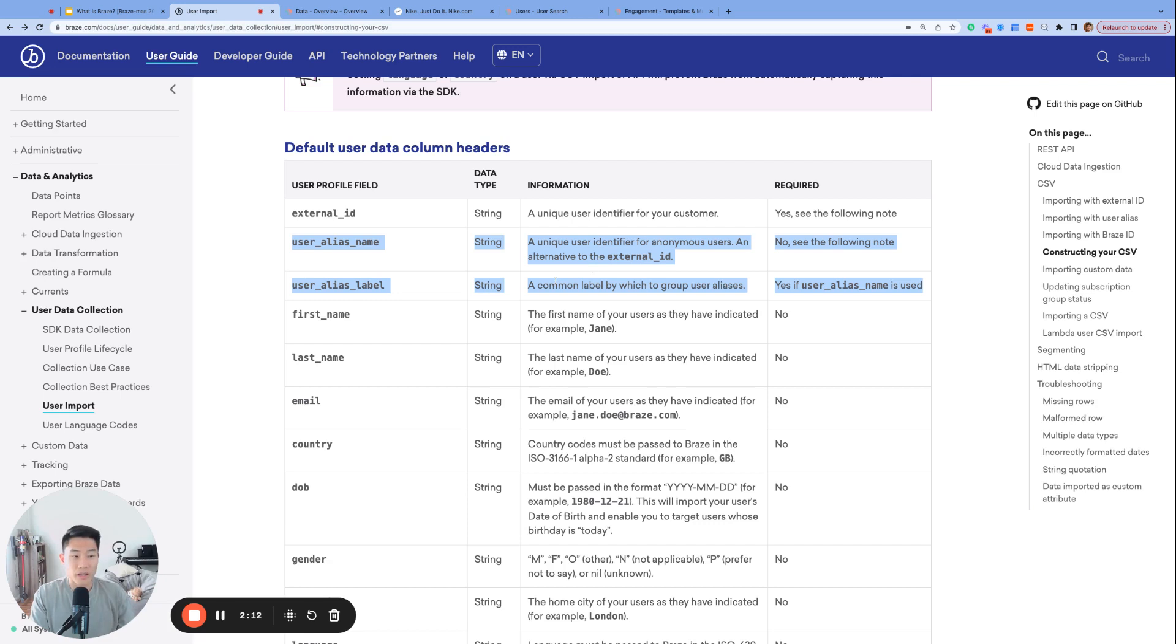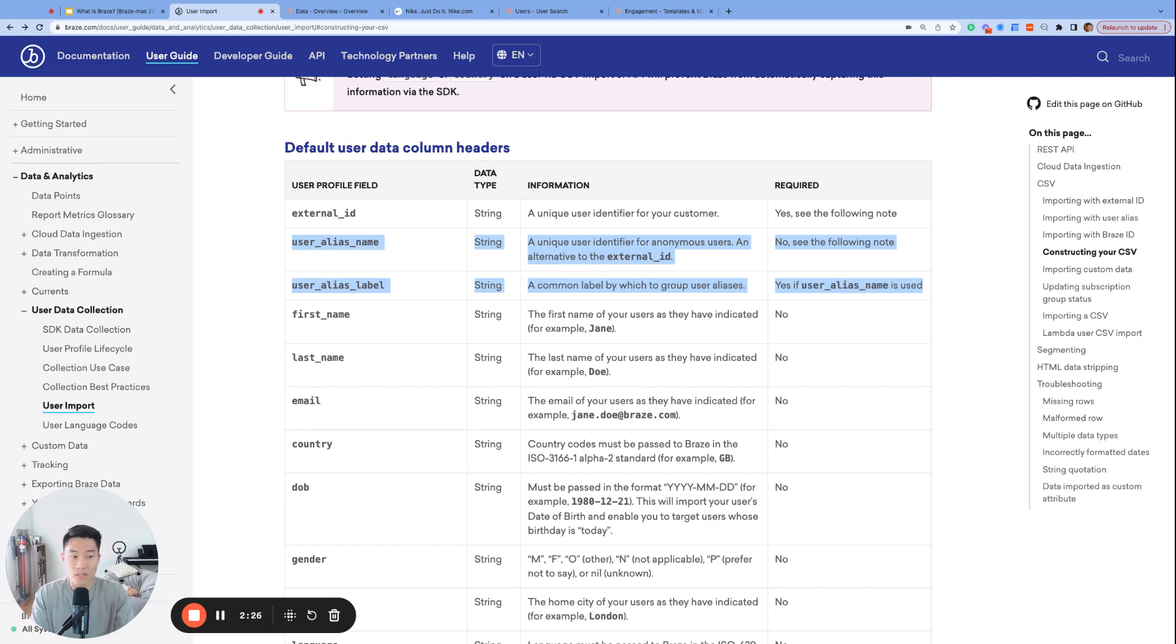User alias name and user alias label always come in a pair, and it's another way to identify your users, mostly reserved for your prospective users. We will have a video on the different types of identifiers in the future, which will be super helpful, so please keep an eye out for that one.